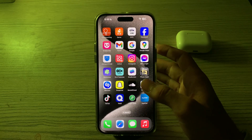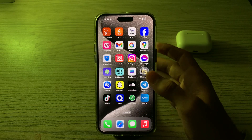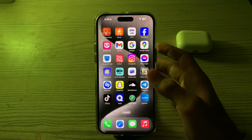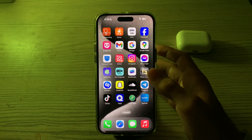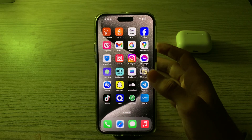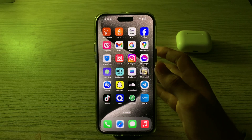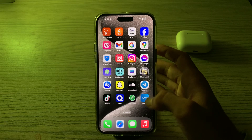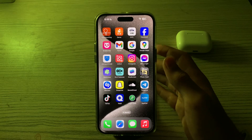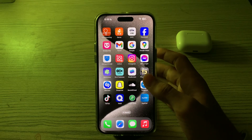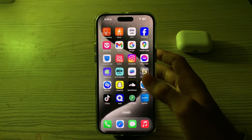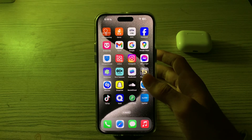First of all, you have to check compatibility and make sure that the device you are trying to AirDrop with is compatible with your iPhone model. The other device needs to support AirDrop for it to work.